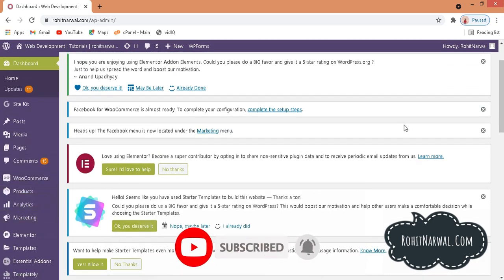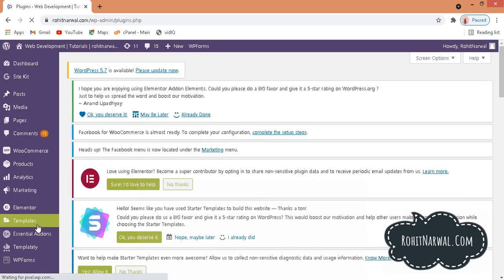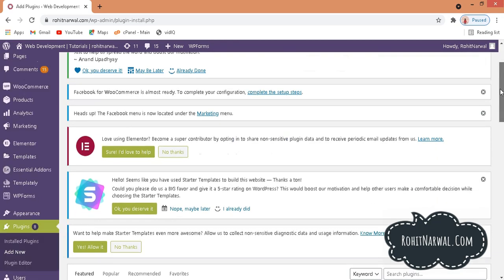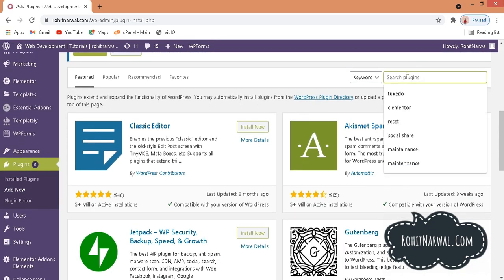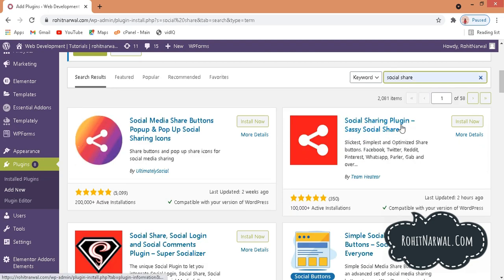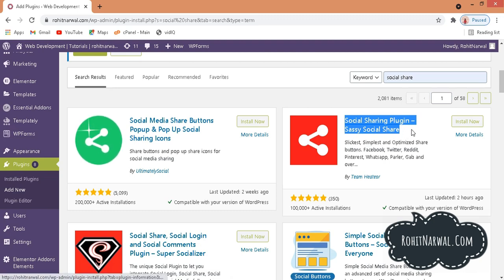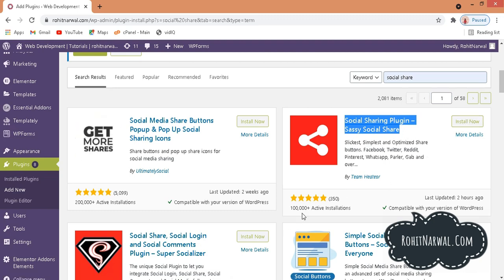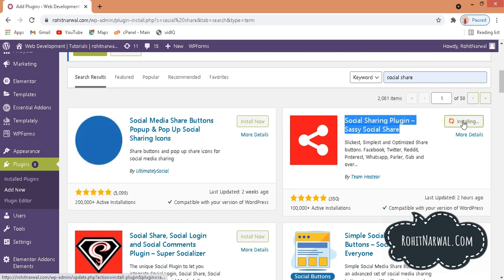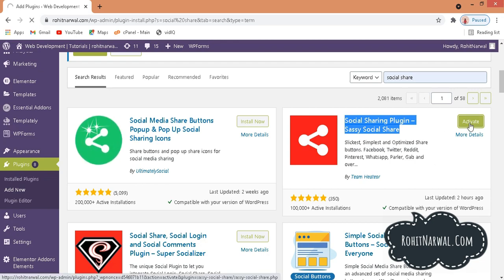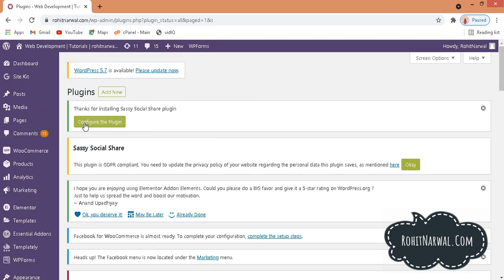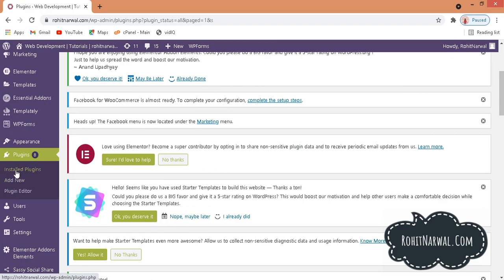As soon as you reach your backend, go to Plugins on the left hand side, click on Add New, then scroll down and search for 'social share'. You will see this plugin called Social Sharing Plugin — Sassy Social Share. It has 100,000+ active installations. Install it and then activate it by clicking Activate. As soon as it gets activated, it gives a notification saying thanks for installing the CSS Social plugin and prompts you to configure it.